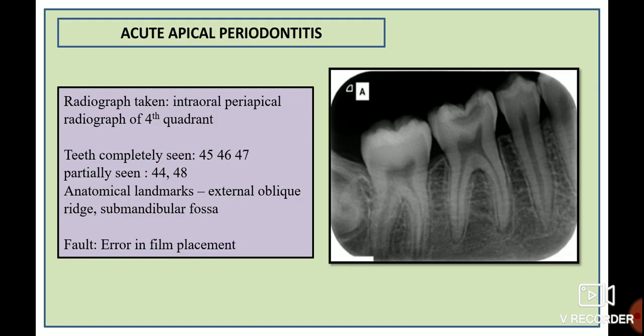Now let's discuss the second intraoral periapical radiograph, which shows a case of acute apical periodontitis. The teeth completely seen are 45, 46, and 47, and partially seen are 44 and 48. The anatomical landmarks present are the external oblique ridge and submandibular fossa. The radiographic fault is an error in film placement, because the occlusal plane appears oblique when it should have been horizontal.